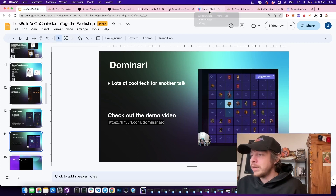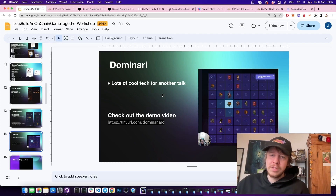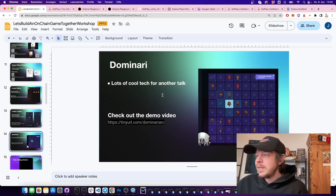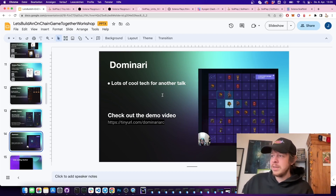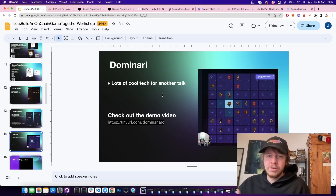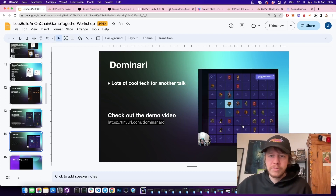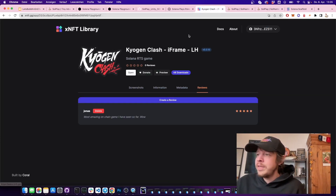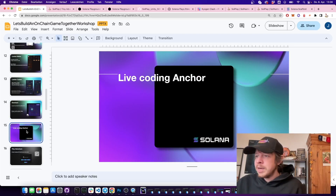One of the most amazing on-chain games I've seen is Kyogen Clash by Dominari. It uses an entity component system called ARK built by Jump Crypto — a system where entities on-chain like characters (which can be NFTs) have traits you can attach to them. It's played on a big map with buildings that spawn units, units that move and fight each other. It's also released as an xNFT in the Backpack wallet — I'd really recommend trying it.